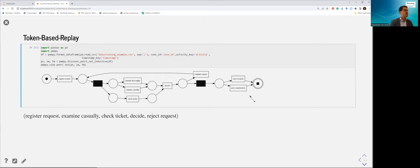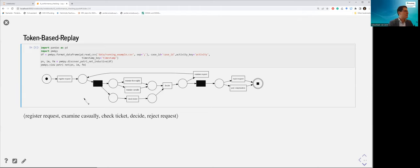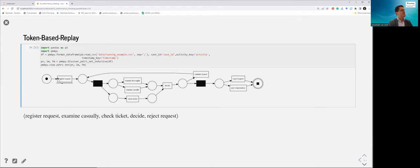For example, assume the trace: register request, examine casually, check ticket, decide, reject request. Token-based replay starts with the initial marking — one token in P1. It finds the register request transition, fires it, and successfully mimics that activity. Then it needs to fire examine casually, and modern token-based replay techniques realize they can enable it by first firing the invisible transition T1, then firing examine casually.